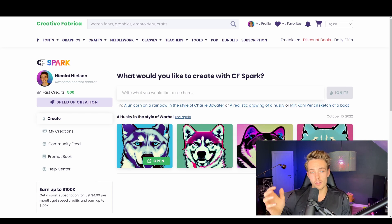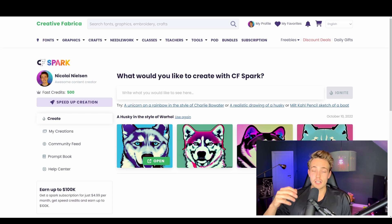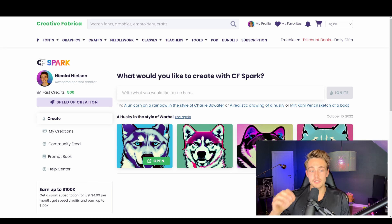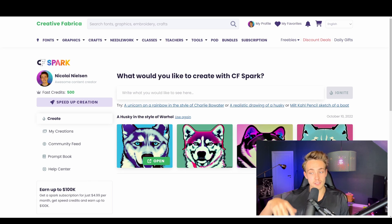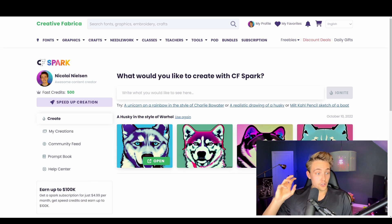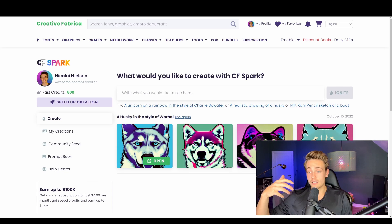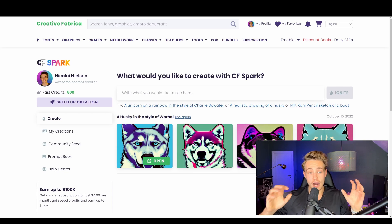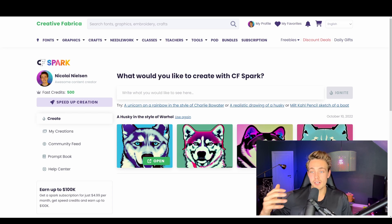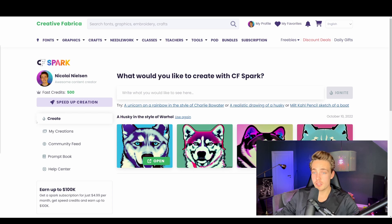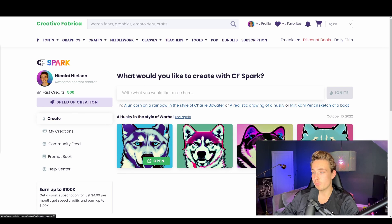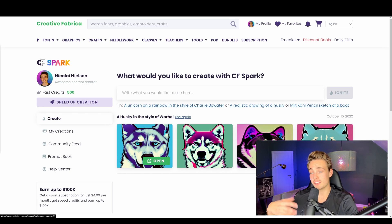With other models like Stable Diffusion and DALL-E, when you're generating your images they are really low resolution. Here in Creative Fabrica Spark you can generate your AI images and they will upscale your images, so you get really high resolution AI generated outputs. You can also use this website for print on demand. I'm going to show you how to actually generate AI art with CF Spark.